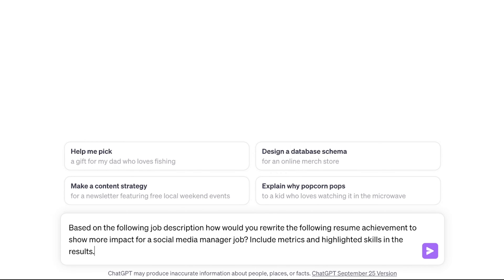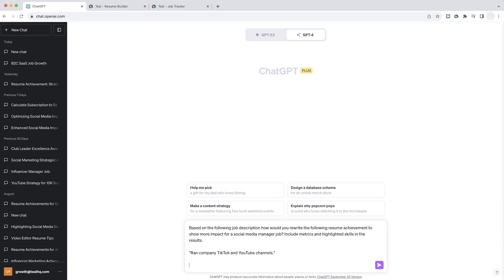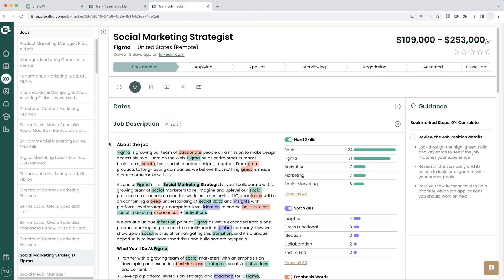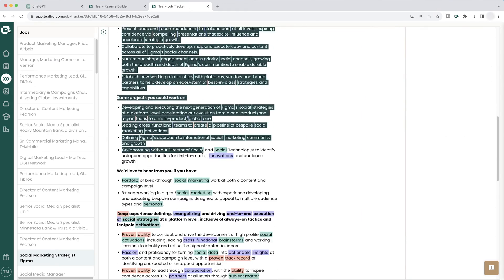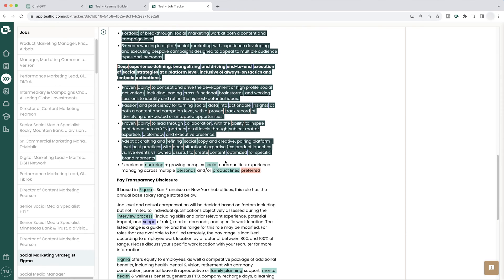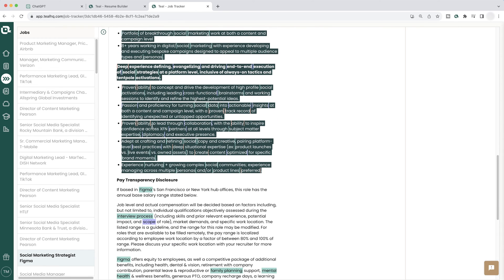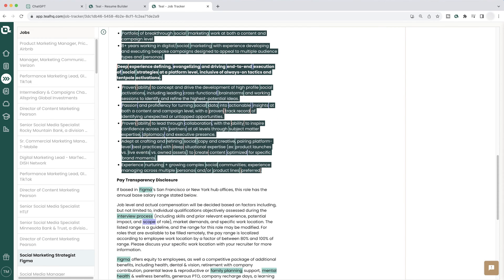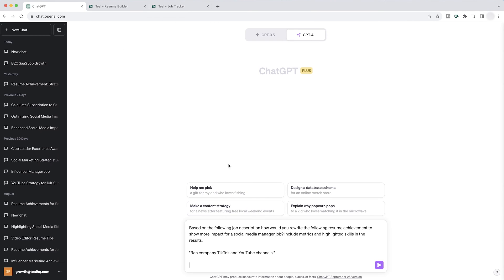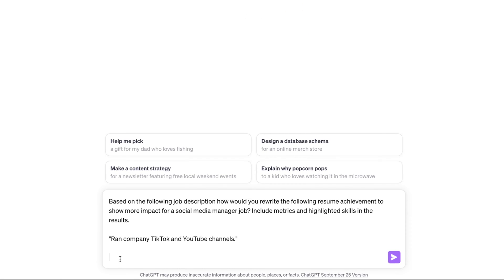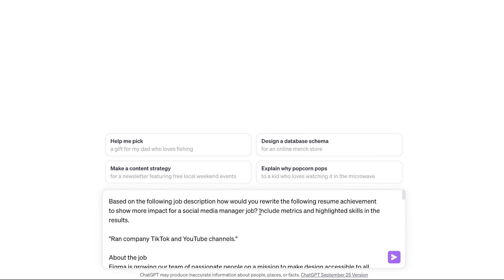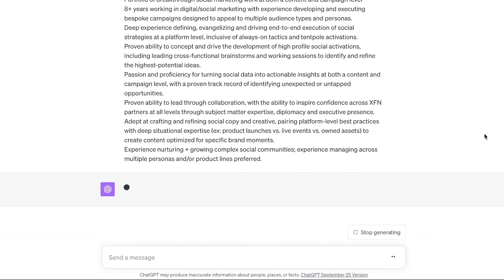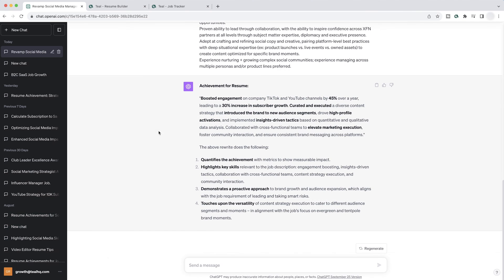Let's go ahead and shift enter down twice and then we're going to copy in our before achievement. And then we're going to shift enter twice again and we're going to go grab the job description and copy pretty much this whole thing. Once you start seeing stuff around pay disclosure, you don't need to copy that. So let's copy here from the Teal job tracker back into ChatGPT. We're going to hit paste. And at this point, we can go ahead and hit run and wait for the results.